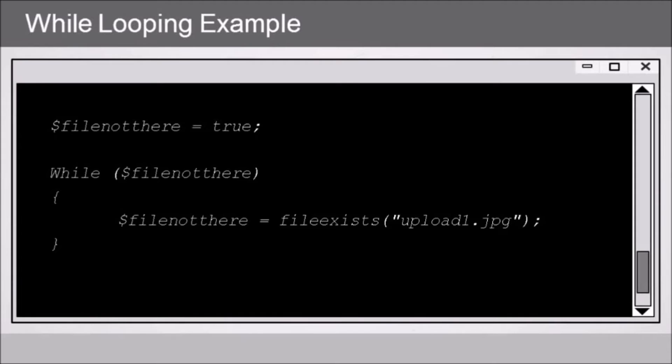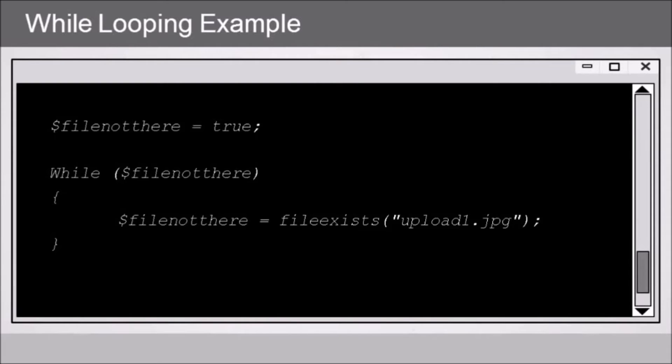With a while loop, we need some kind of a condition that evaluates to true to keep the loop running. So in the first example here in our code, we've got fileNotThere as a variable, and we're setting its value to true.